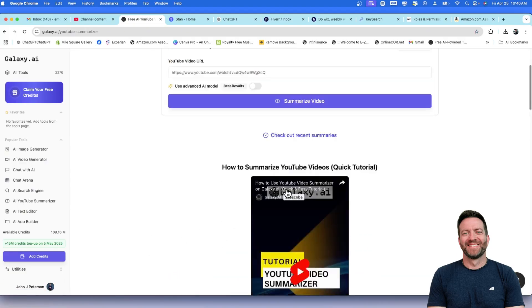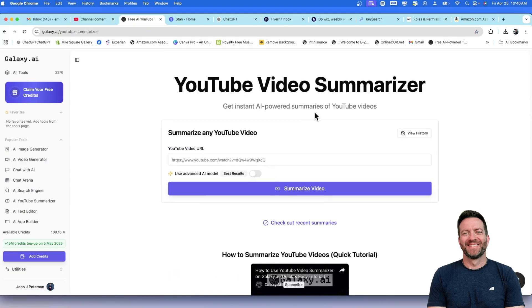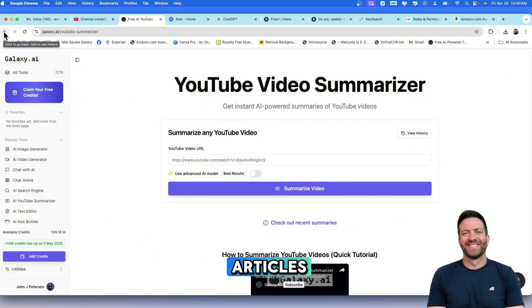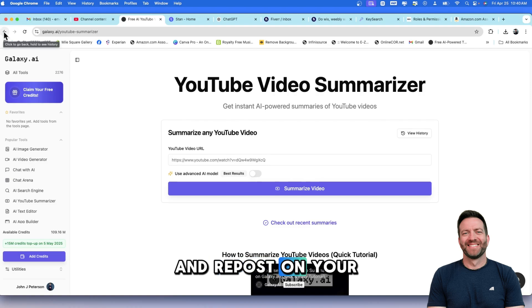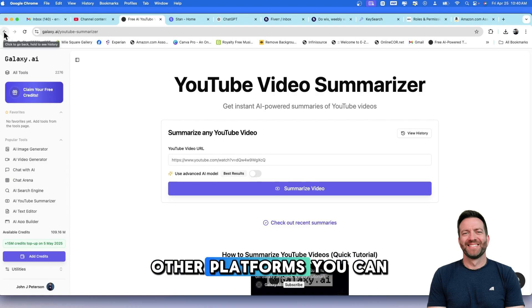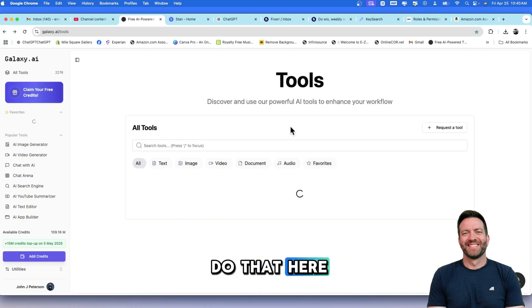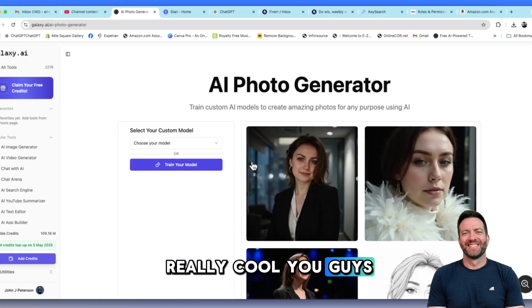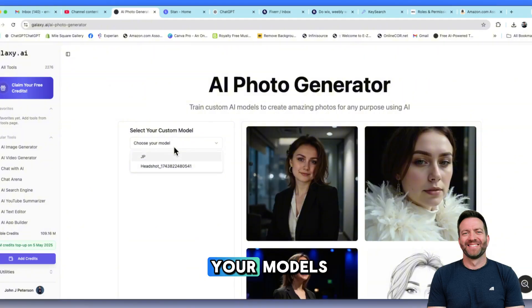So let me just show you some of the top trending applications in here. This is a YouTube video summarizer. This is great. If you have videos that you want to transcribe into blog or articles and repost on your other platforms, you can do that here. Photo Studio. This is really cool, you guys. So you can train your models.